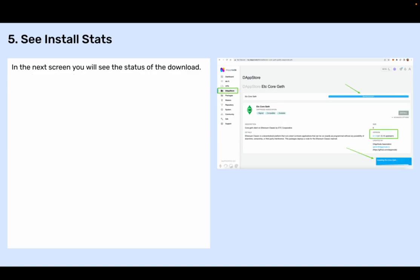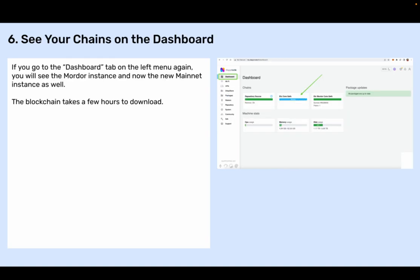Step four: Press install. Step five: See install stats — in the next screen you will see the status of the download. Step six: See your chains on the dashboard. If you go to the dashboard tab on the left menu again, you will see the Mordor instance and now the new mainnet instance as well. The blockchain takes a few hours to download.